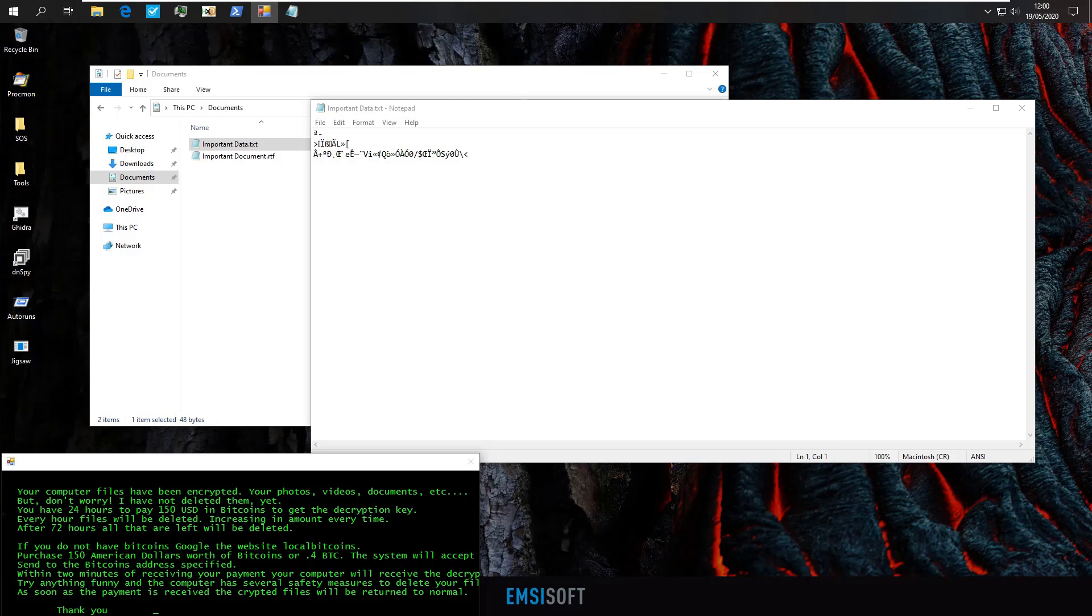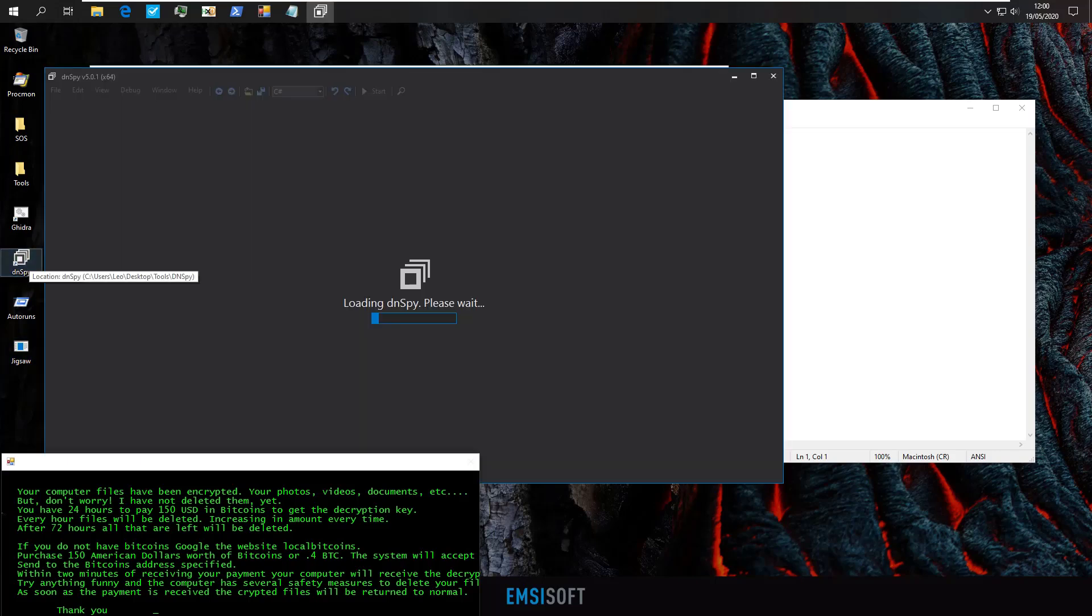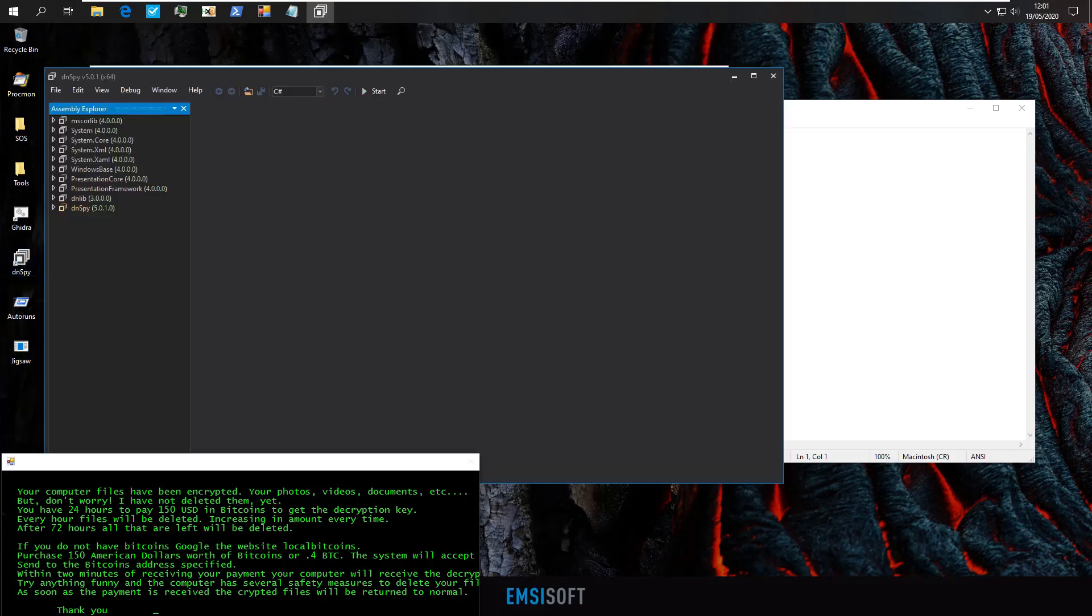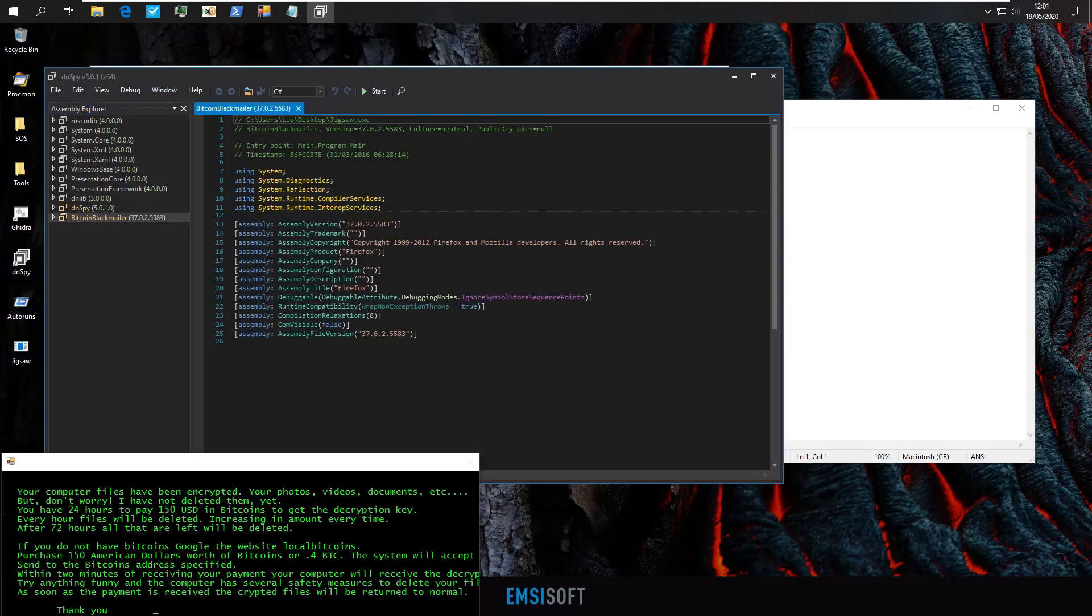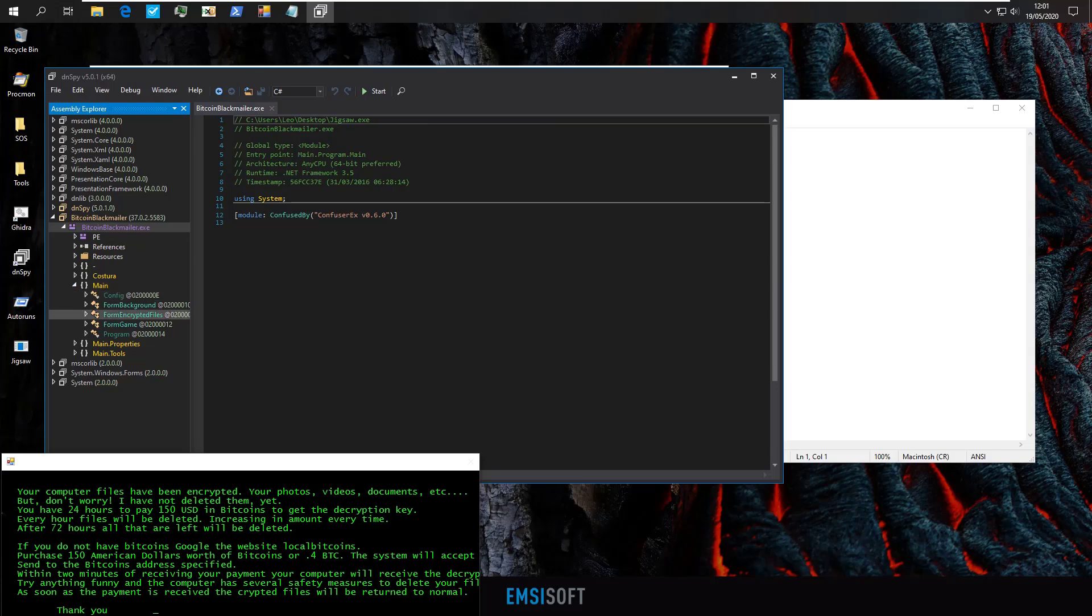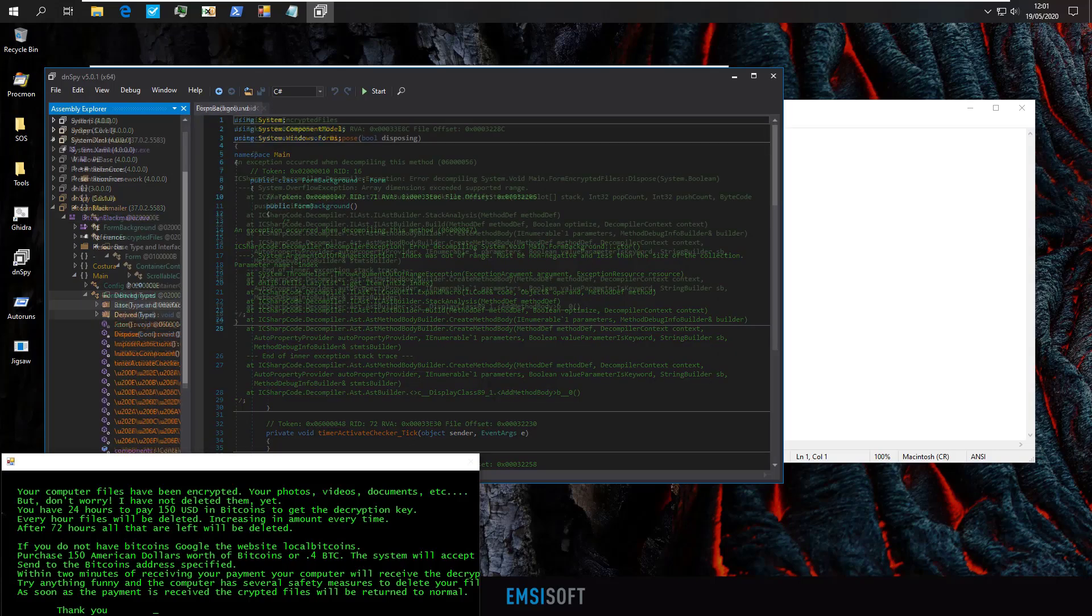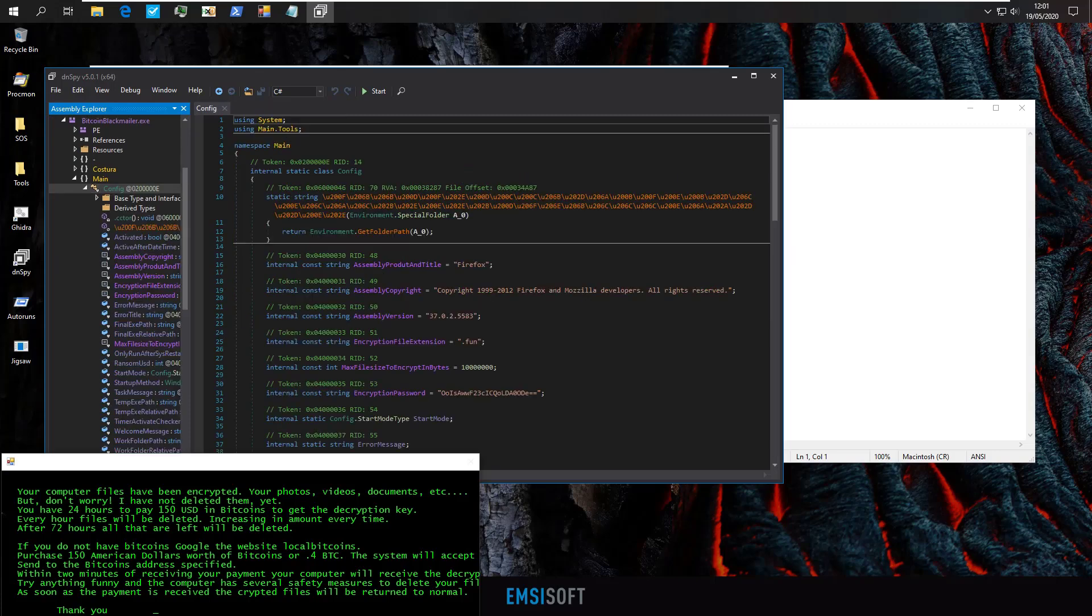So as you can see, like most ransomware, it tells you that your files are encrypted and there is no way to get your data back. But if we try and analyze the actual ransomware executable with dnspy, which is going to allow us to decompile it and try to read parts of the source code, you will see that we've got the program called Bitcoin Blackmailer here. If we open it up, you can see we've got a main function and different forms. But most importantly, we've got a config.